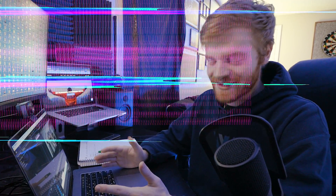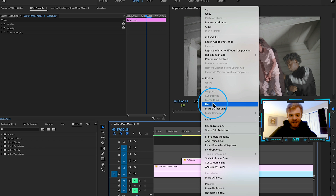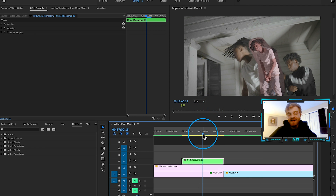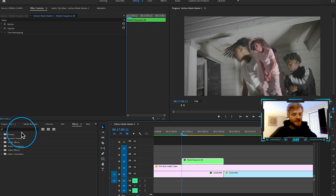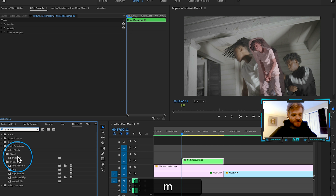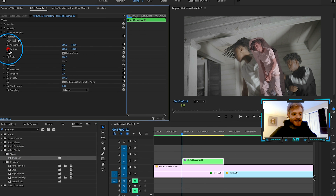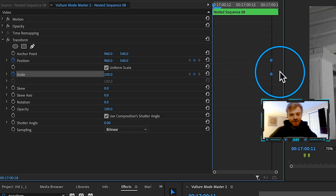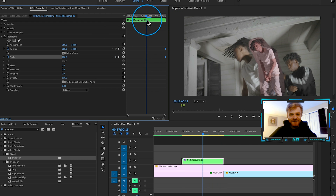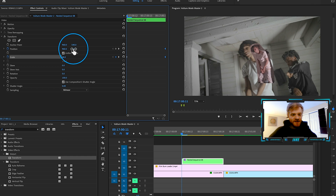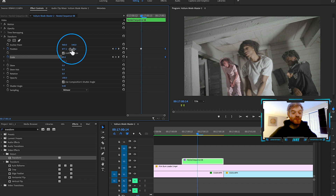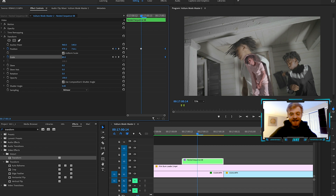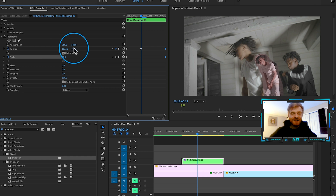Now we need to add the glitch effect. Right-click on the newly masked cutout and hit Nest — that lets us make changes using the Transform tool without messing up the mask. So we type 'transform' in the Effects panel and drag it on. From here, add a keyframe on Position and Scale and drag to the very end so he ends up at the spot where the next clip begins. At the beginning, start tweaking the position and scale — drag them around the frame depending on how extreme you want the glitch to look.